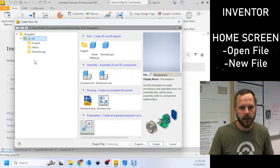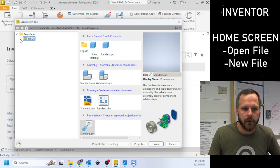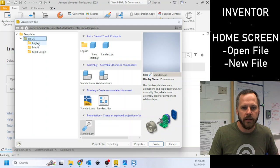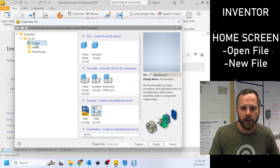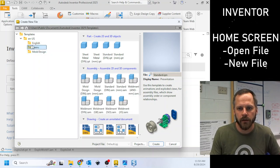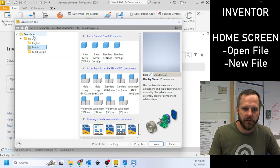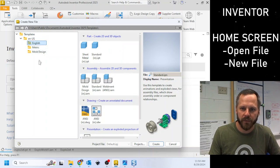So these are the templates it comes with. So hit this little arrow. If I'm working in inches, I'm going to click English. If I'm working in millimeters, I'm going to click metric. So you can see all the different options that show up here.